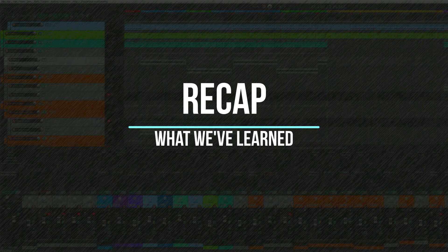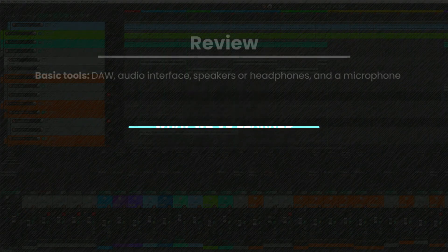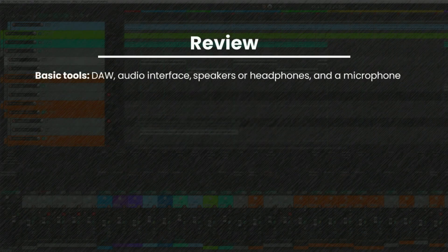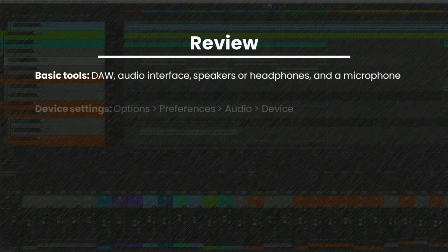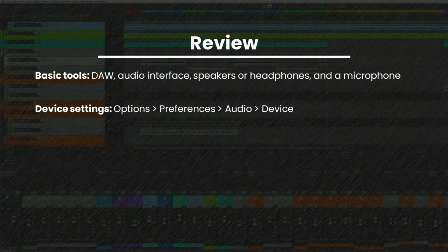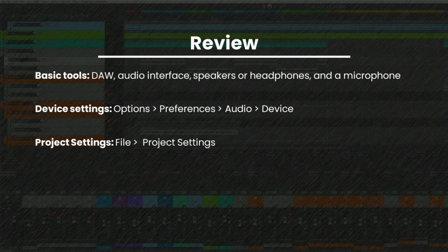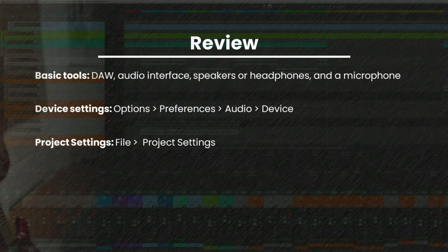Let's review what we've learned. The basic tools for recording are a digital audio workstation like Reaper, an audio interface, headphones or speakers, and a microphone. Under Audio Device Settings, we configured the audio interface to communicate with Reaper. And finally, under File Project Settings, we configured project level settings such as sample rate and bit depth.